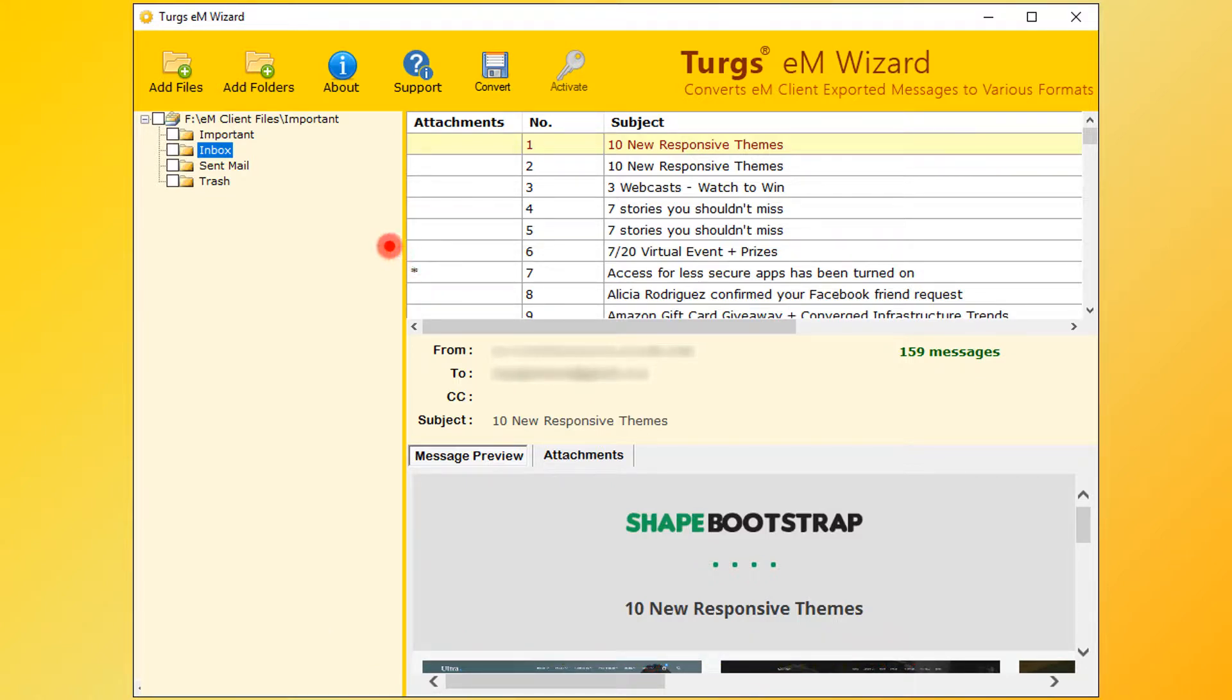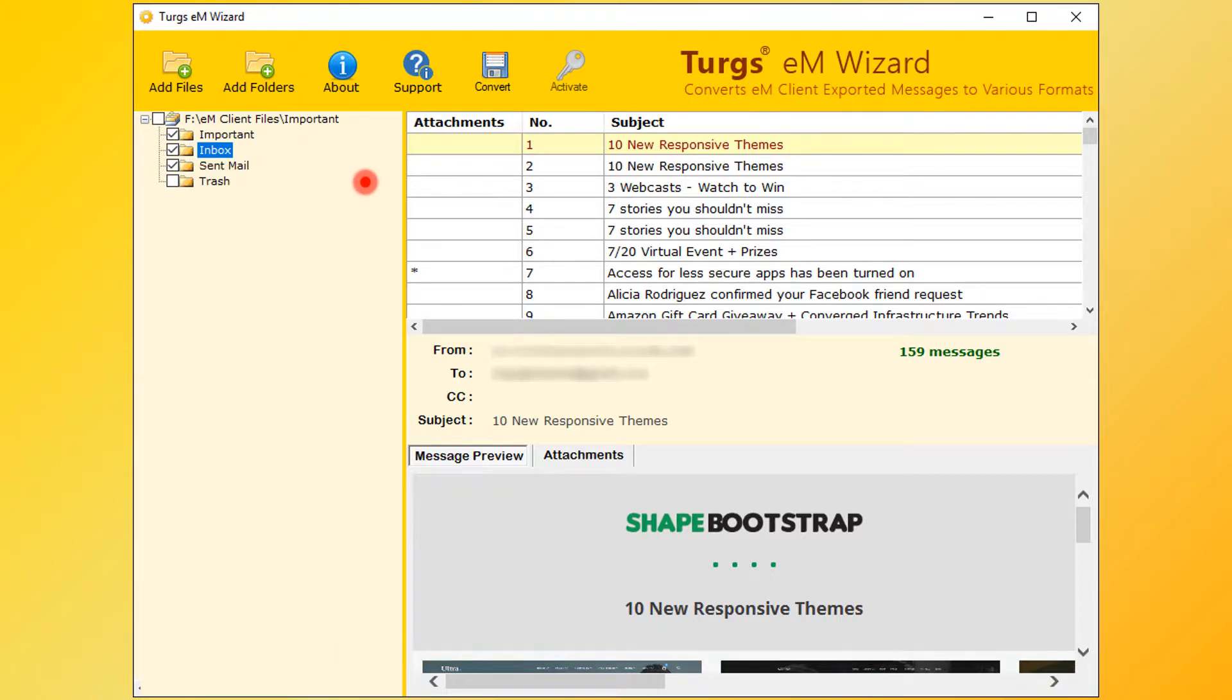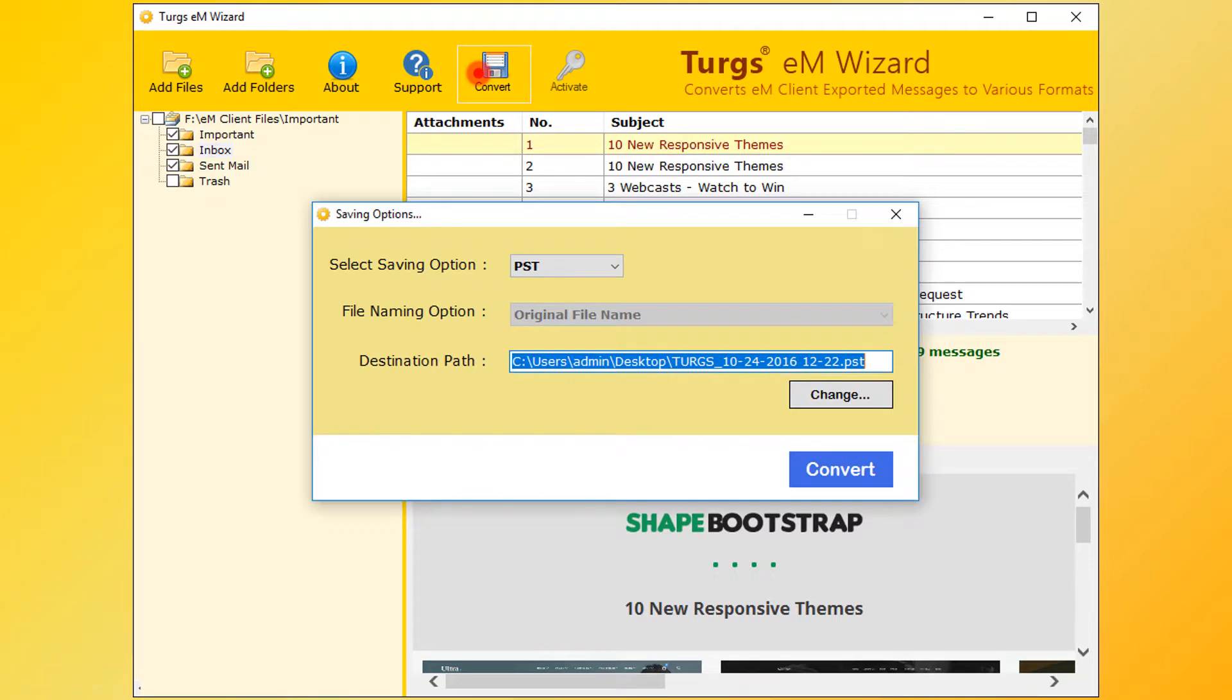Now for conversion, first select the folder. Users can select the entire folder or selective folders. After selecting folders, then click on the convert option.